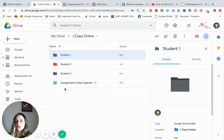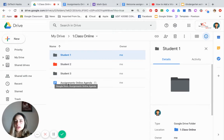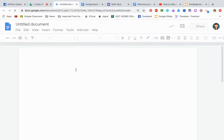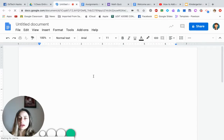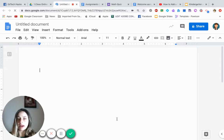Now, how do you make it so that instead of adding new assignments into each folder individually, the students already have access and every time you add one they'll see it? There's a hack so you don't have to work too hard. What you're going to do is create one Google Doc — press New and open an empty Google Doc. You can customize this page any way you'd like.